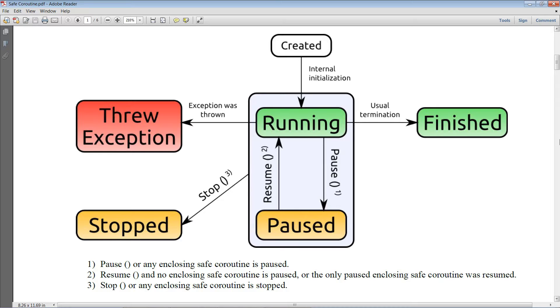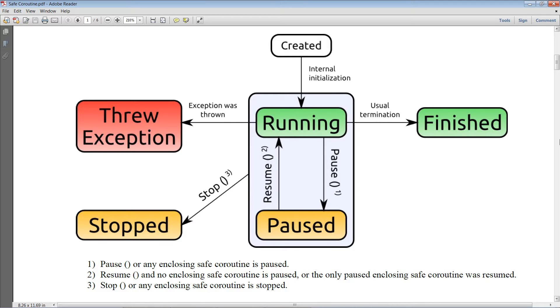Stopping them requires you to call string-based methods and it is still not guaranteed to work in all the cases. On the other hand, safe coroutines provide you with a flexible solution. They are based on states and you can easily switch between them as shown in this diagram.